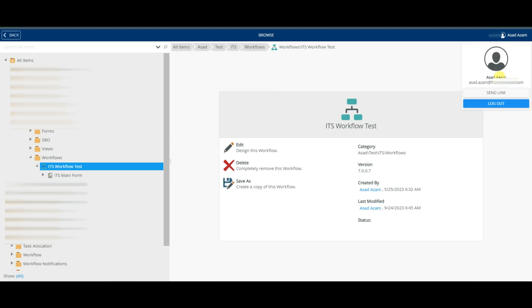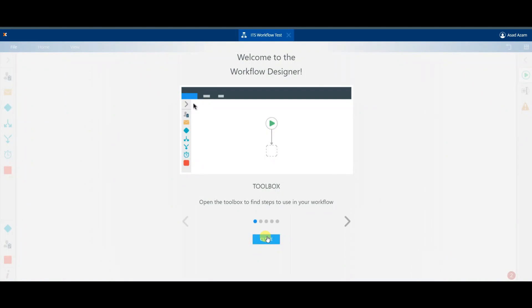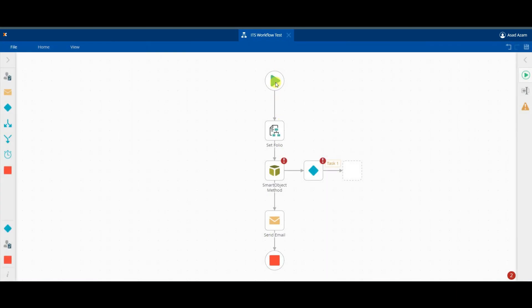Edit the workflow. You can see there is a cross button in the middle. Don't close the workflow using this button.